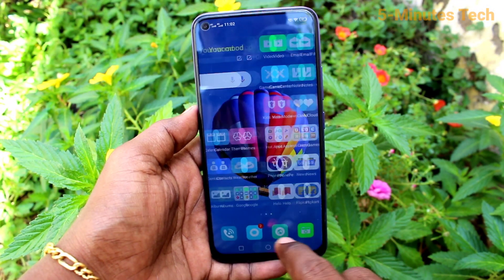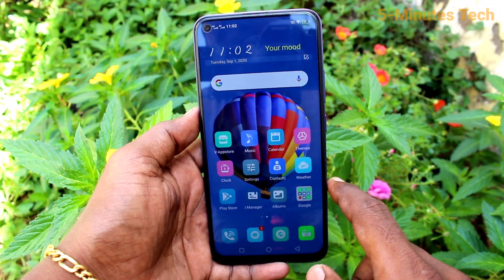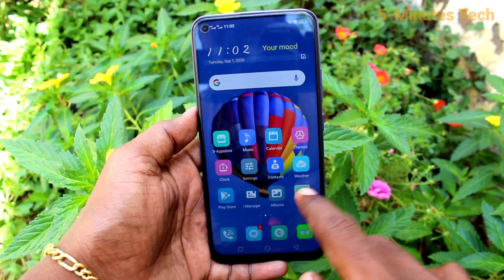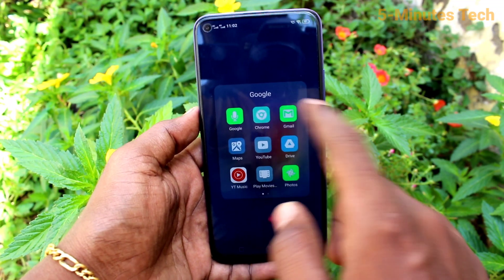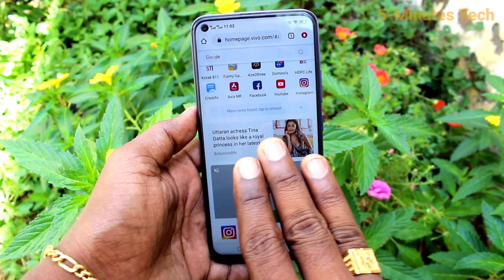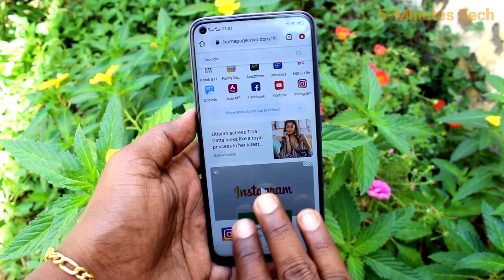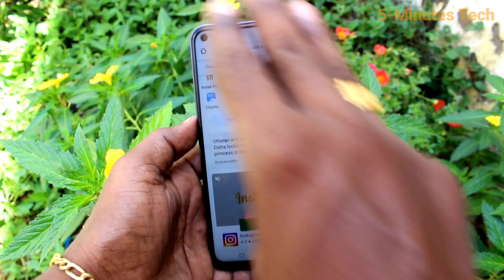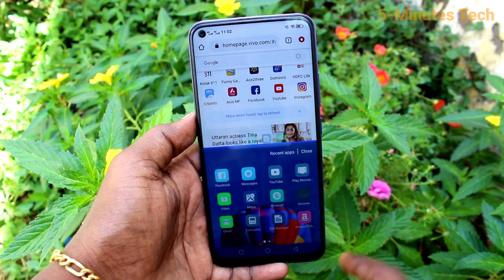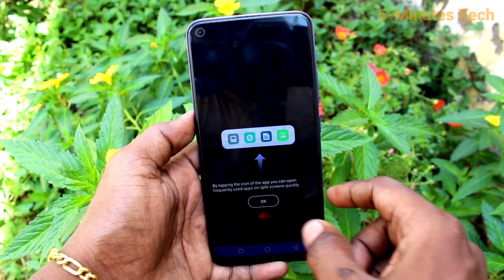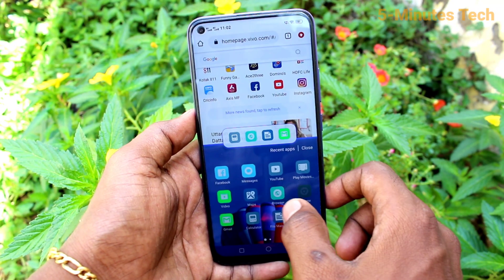First of all, go to any app. Here I open Google, and with your three fingers, swipe up along the screen and the screen will be split into two parts.